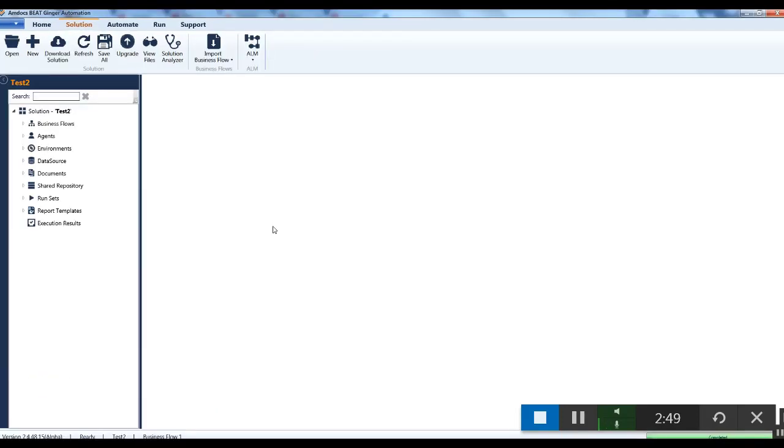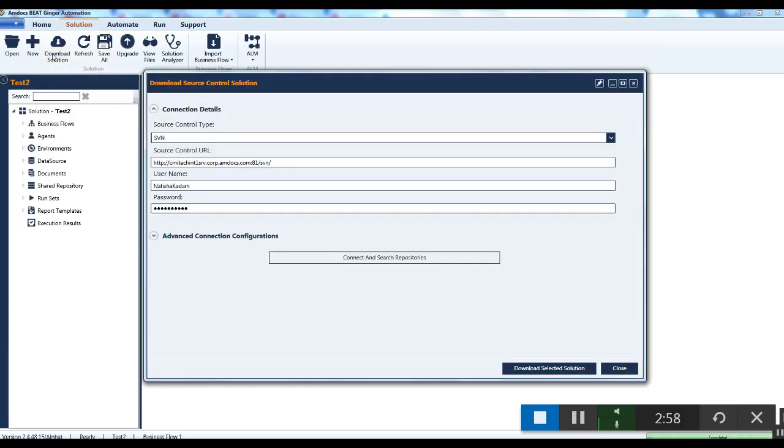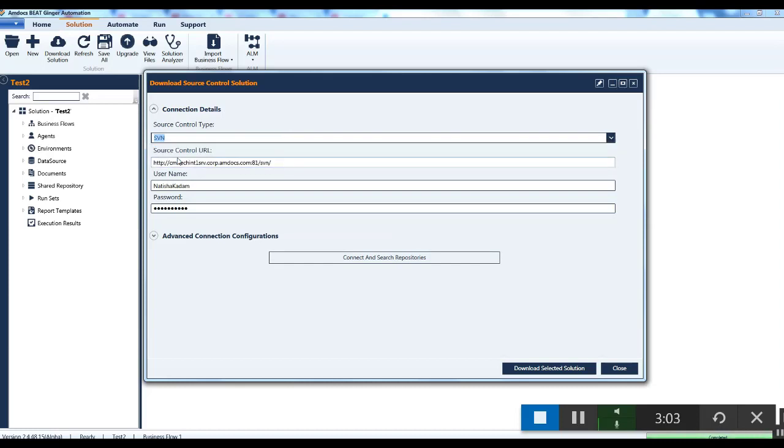Now let's see how to open an existing solution from SVN repository. For that, click on the download solution button under the solution tab. Select the source control type as SVN. For Amdocs network, enter the URL. This URL is common to all the projects under Amdocs network.